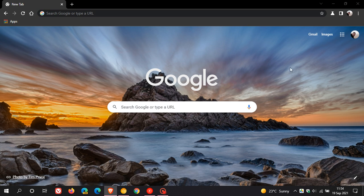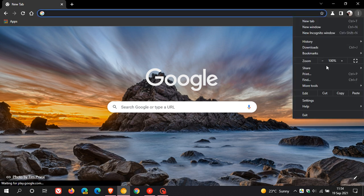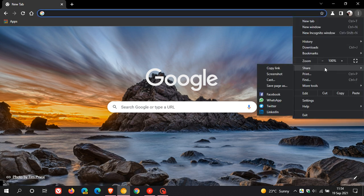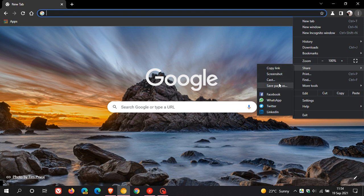Now basically, just to summarize quickly, the sharing hub just gives you a couple of extra options where you can copy links, take screenshots, cast, save page as, and then you can also send pages and links to some social media accounts.